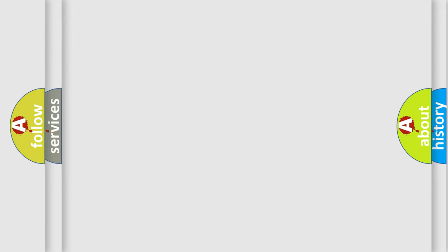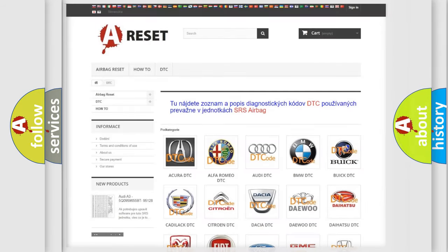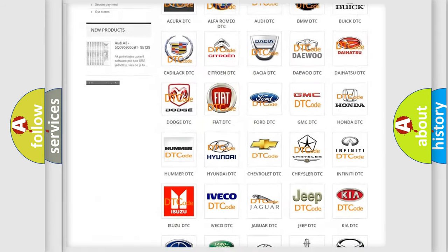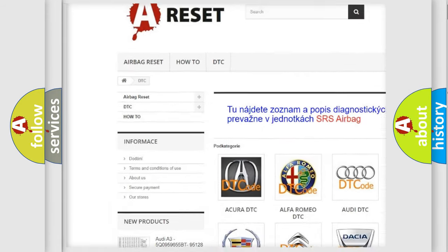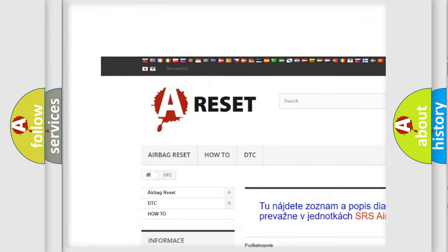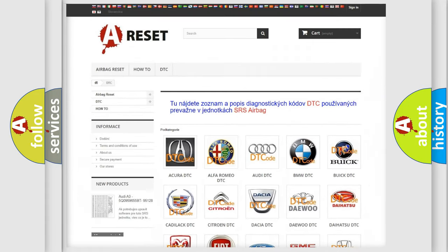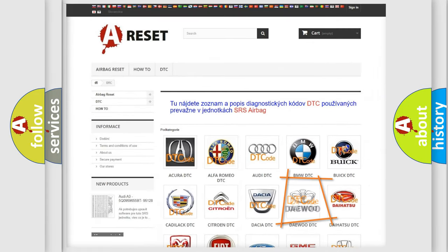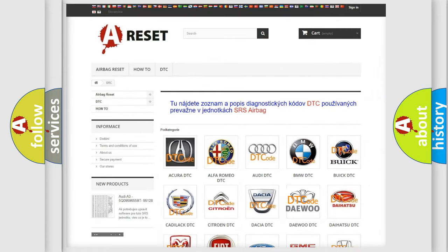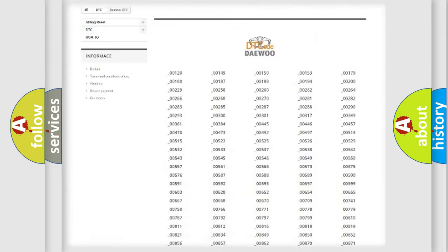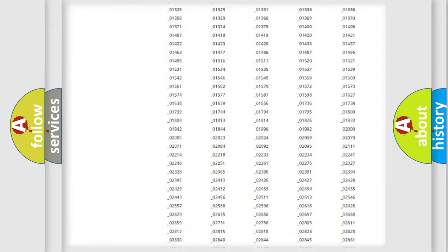Our website airbagreset.sk produces useful videos for you. You do not have to go through the OBD-II protocol anymore to know how to troubleshoot any car breakdown.